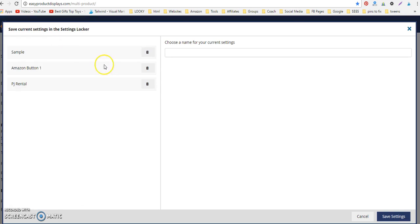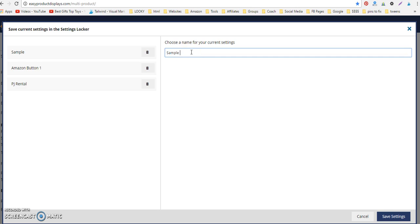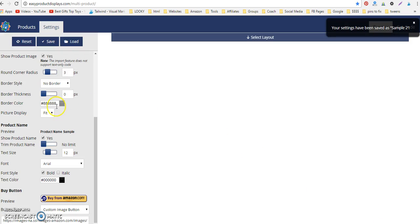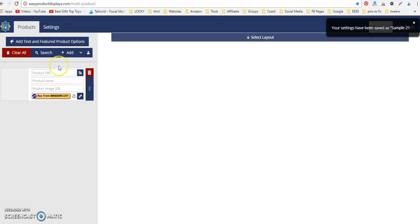You're going to hit save. I'll just have a sample here just for the sake of demonstration. You can call it Amazon buy button one, Amazon buy button two, whatever you want. Hit save settings, and what that does is save it in your global settings.